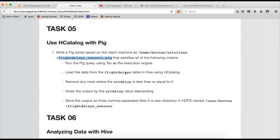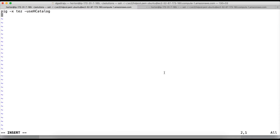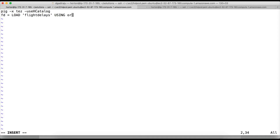The second task is to load the data from the flight_delays table. We have created the flight_delays table in Hive and we have to load it using HCatalog. Here I am creating a relation called fd equal to load the table flight_delays, which was created as part of earlier tasks under the default database, so we can give the table name directly.